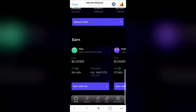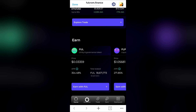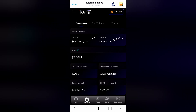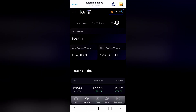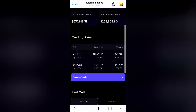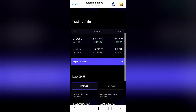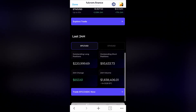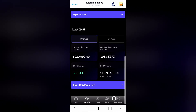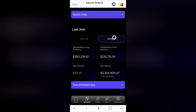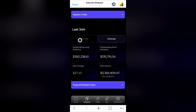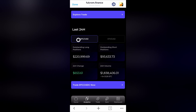Fulcrum uses perpetual contracts that are derivative products with no expiry or settlement, that offer capital efficiency through leverage. Traders have the option to put down only part of the notional margin. Traders also do not need to own the underlying assets in order to trade them. Trades can be held with leverage in perpetuity, as there is no expiry, as long as the trader has sufficient collateral to pay for ongoing fees.